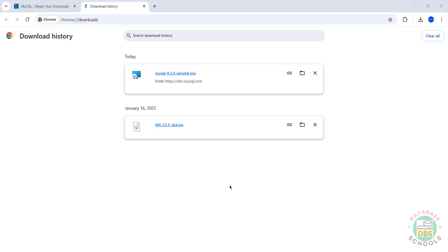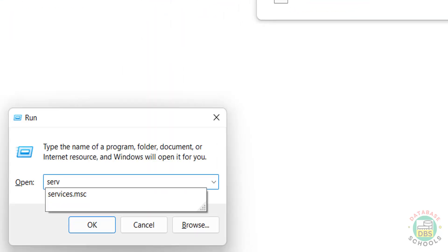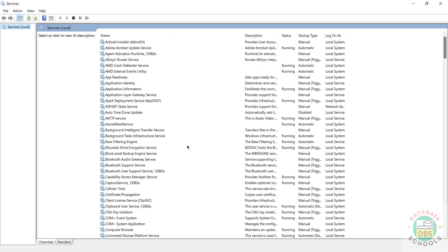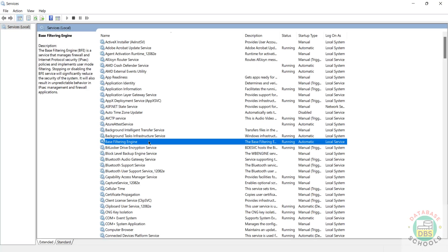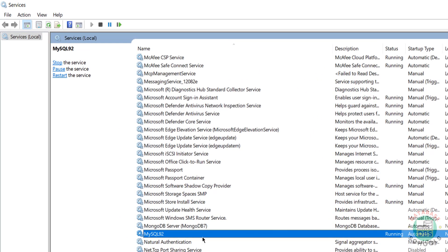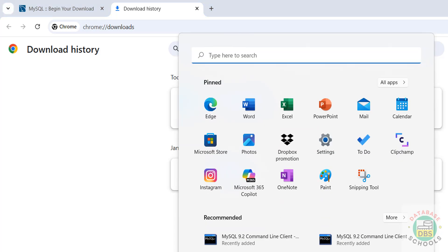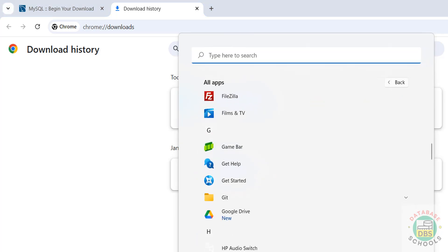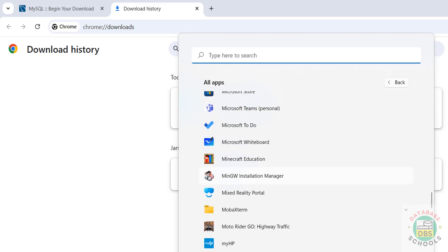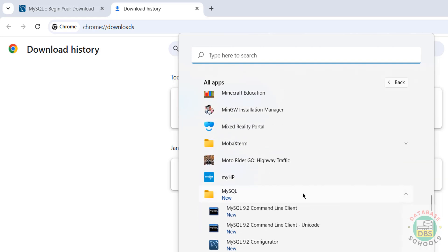We have successfully installed MySQL 9.2. If you go to services.msc and type M, you can see MySQL 9.2 with a status of Running. Now go to All Applications, then go to the MySQL folder. Here we have the MySQL Command Line Client - click on it.